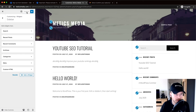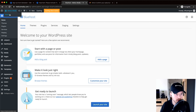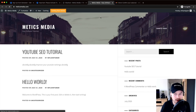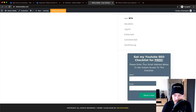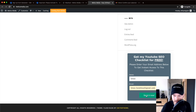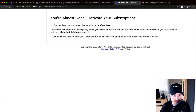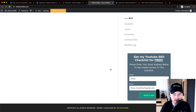Click Publish at the top to activate it. Go to 'Visit Site' and on the right side you'll see the registration form. You can test it by typing in something — for example, a random email address like simon@gmail.com — then click 'Send It Now.' It opens a new tab saying 'You're Almost Done — Activate Your Subscription,' while the visitor stays on the website and can continue reading.